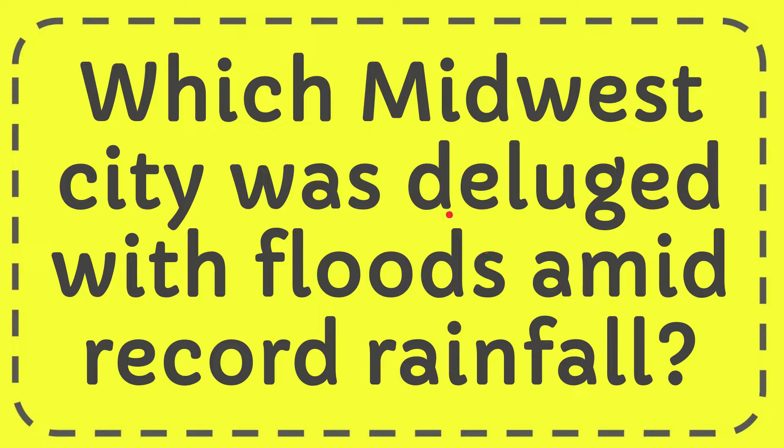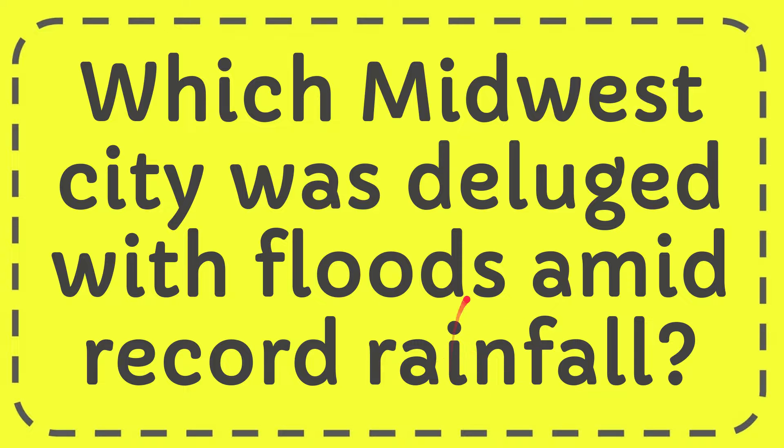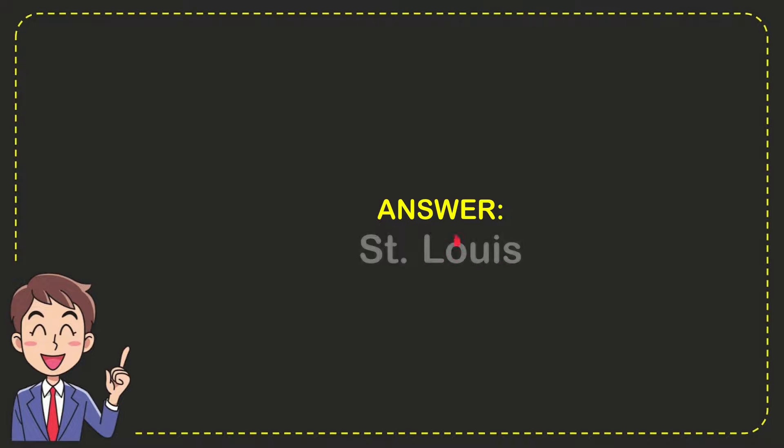In this video, I'm going to give you the answer to this question. The question is, which Midwest city was flooded amid record rainfall? Well, now I'll give you the answer to this question. The answer to the question is St. Louis. That's the answer to the question.